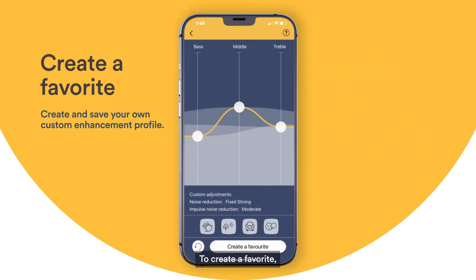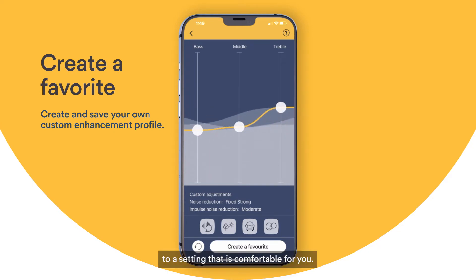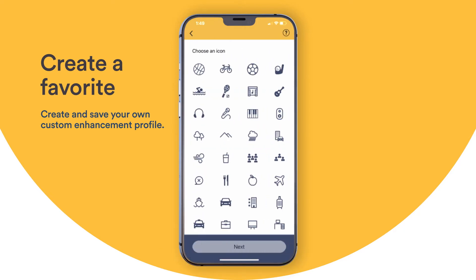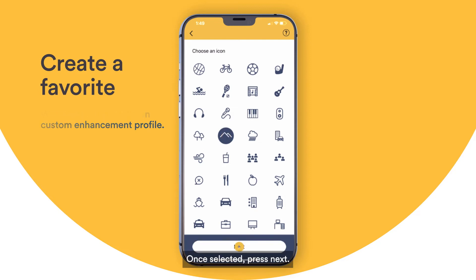To create a favorite, adjust your treble, bass, or middle to a setting that is comfortable for you. Then press Create a Favorite. You will then be prompted to select a custom symbol. Once selected, press Next.